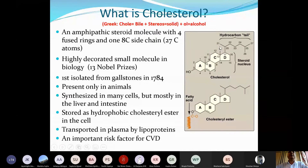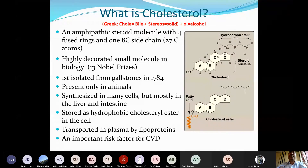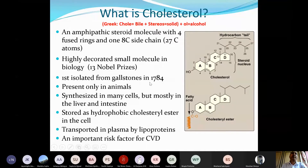This is the structure of cholesterol — a steroid alcohol basically originated from bile. In mammals including humans, it is a highly decorated small molecule in biology: 13 different Nobel Prizes have been awarded to scientists working on different aspects of cholesterol, from its structure and isolation to its role in cardiovascular disease and drug development for lowering plasma cholesterol.